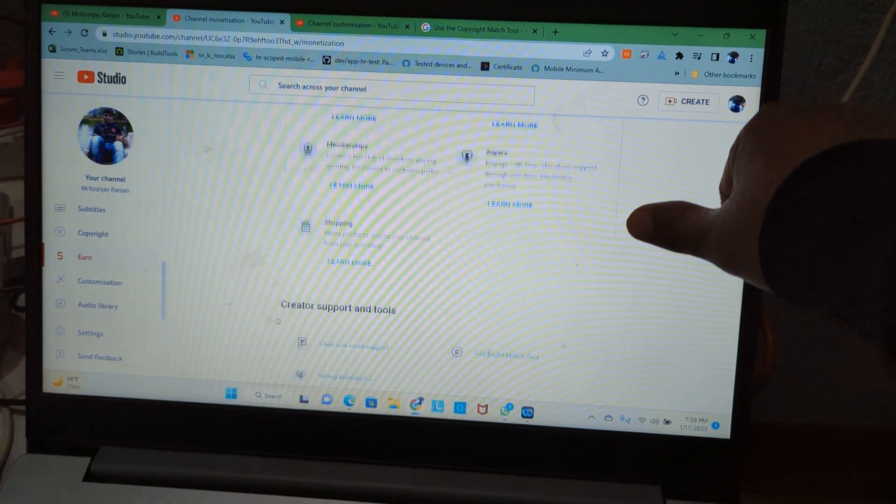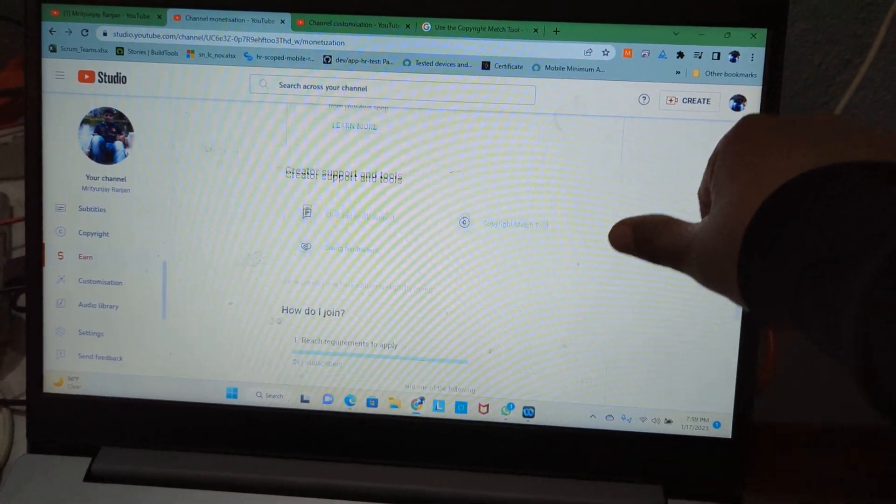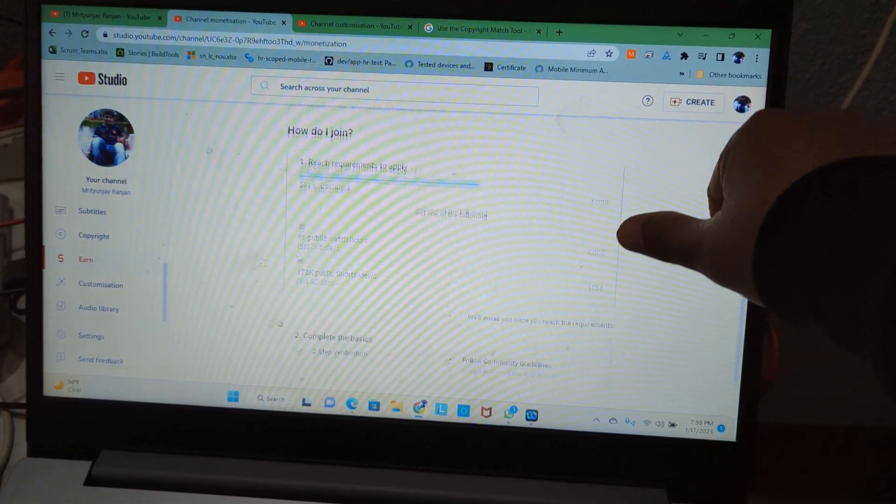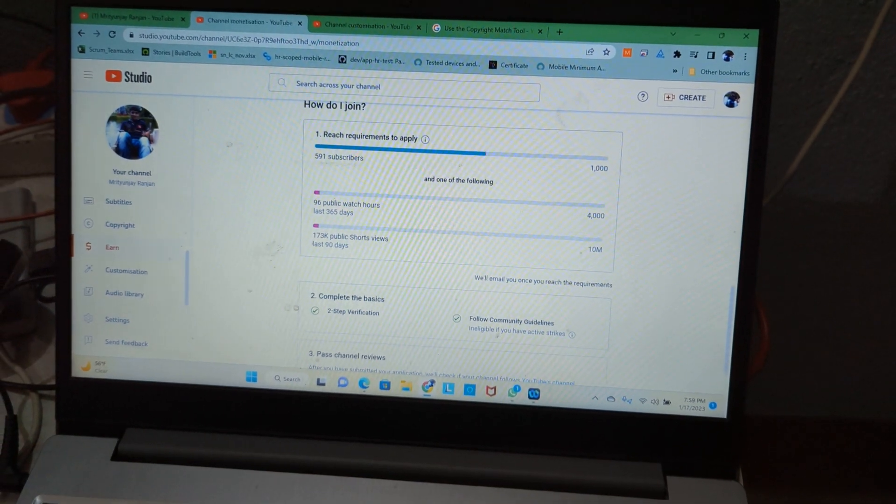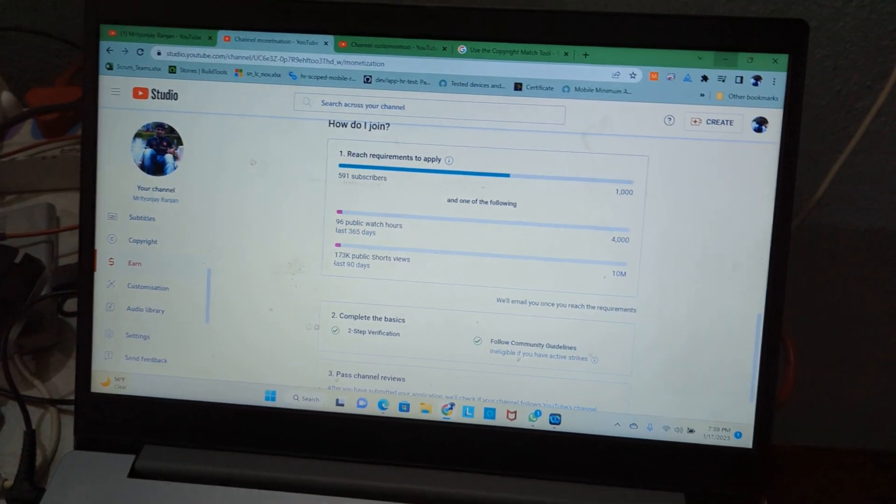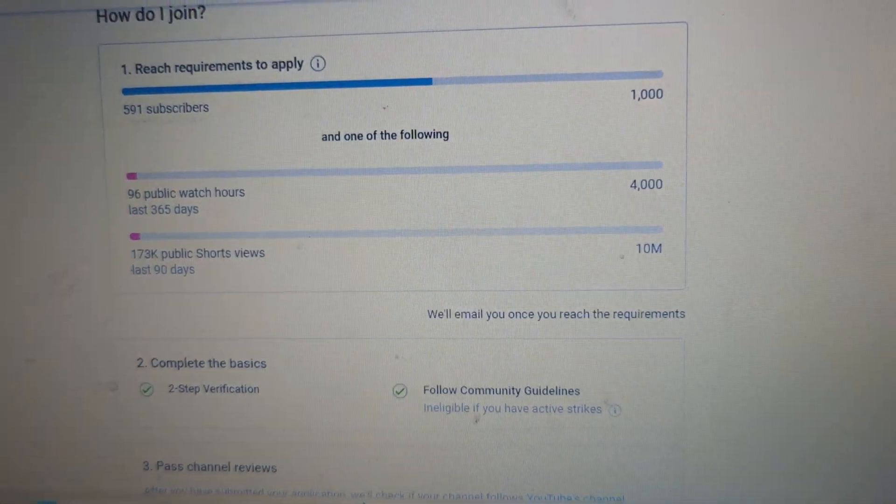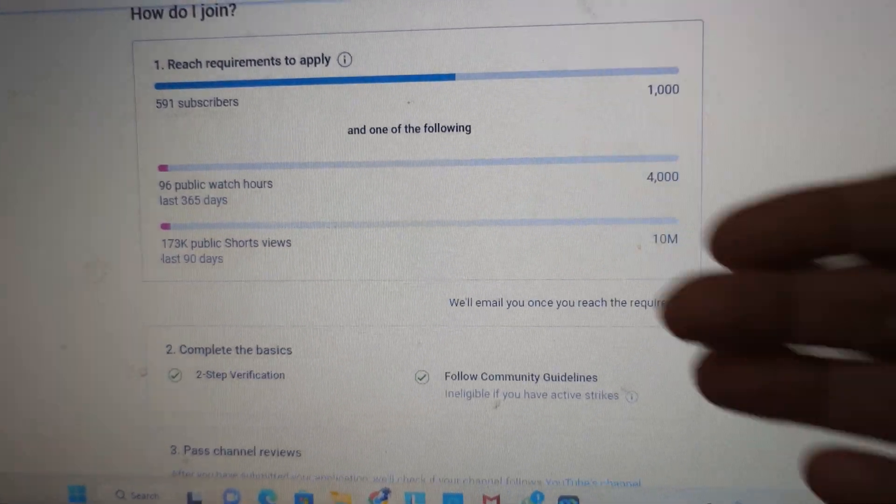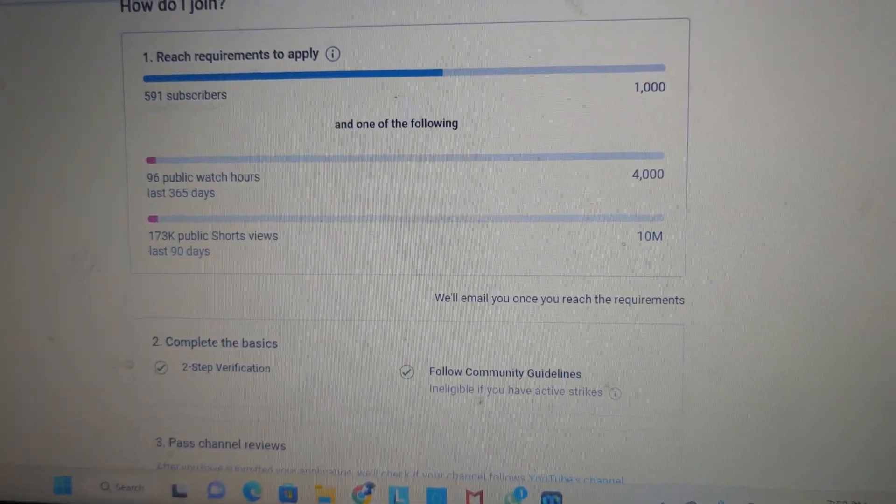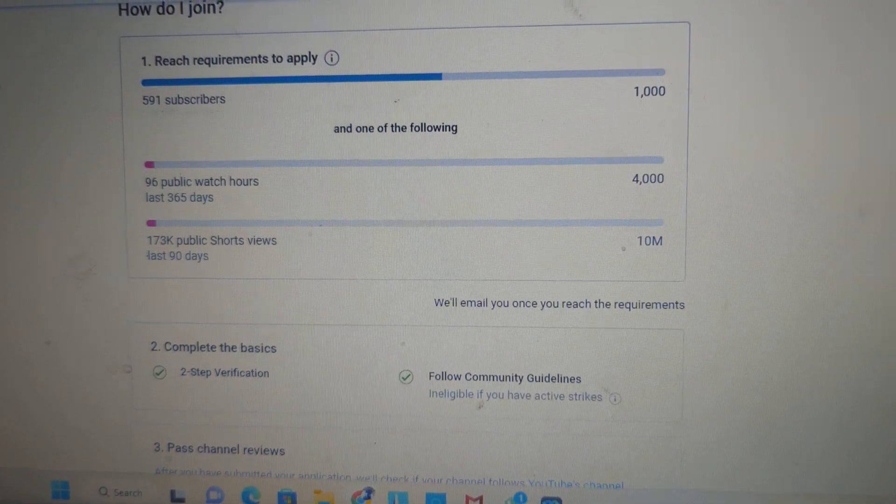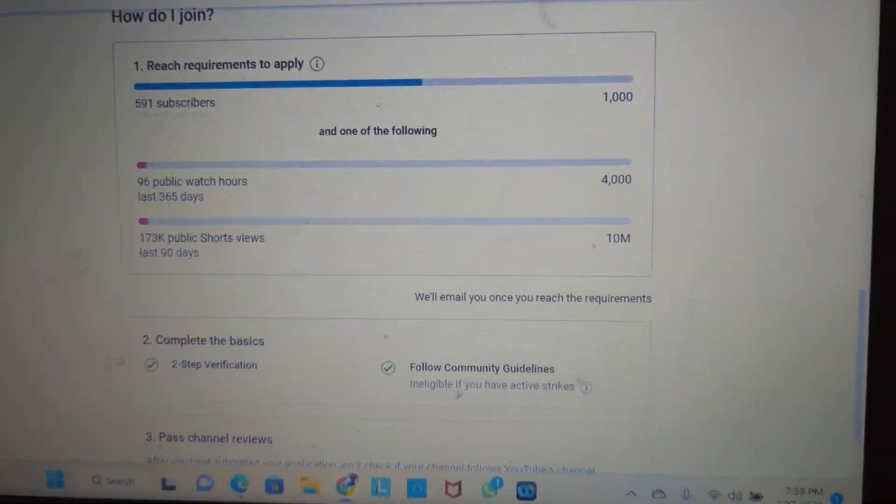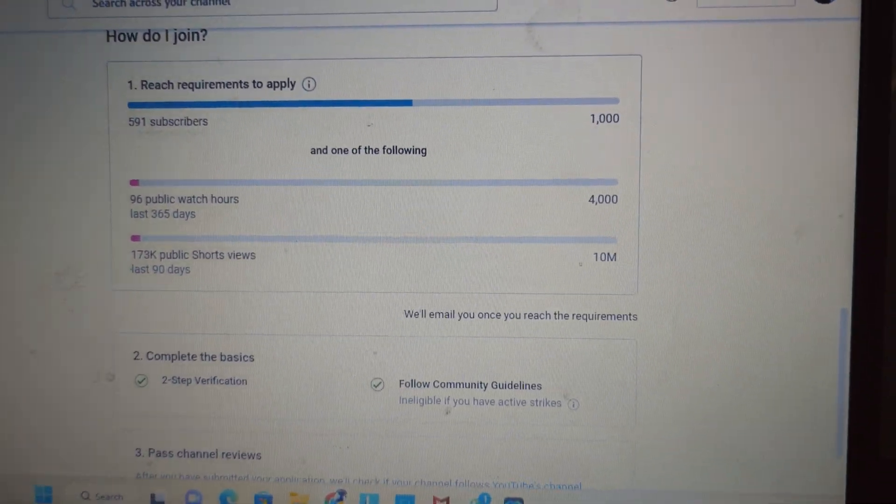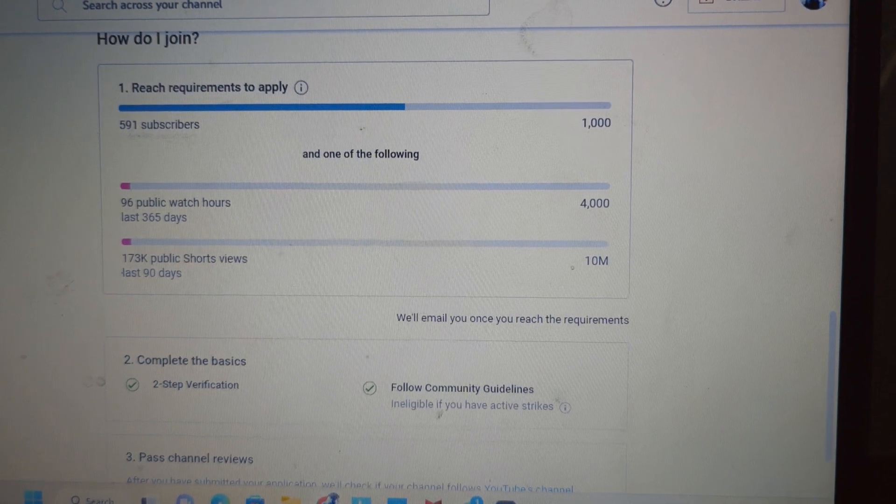So you need to fulfill these two conditions. First, reach 1,000 subscribers, or one of the following: you should have 10 million shorts views, that is one crore.